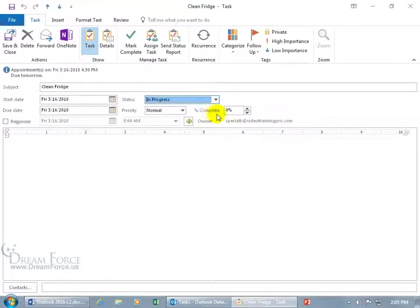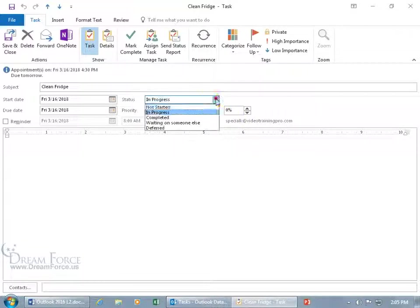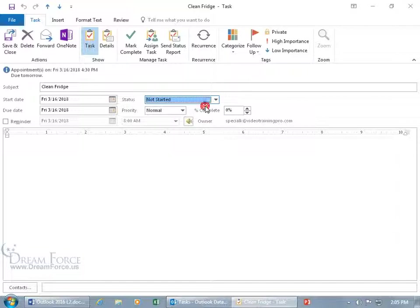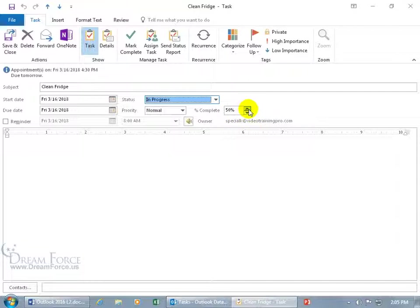However you don't have anything that's keeping track of it like with the percent complete. So if you want to do it that way, you can leave it in progress but notice that if I go back to not started and I come over here and use the spin dials it does it in 25% increments as well as updating the status field to in progress.